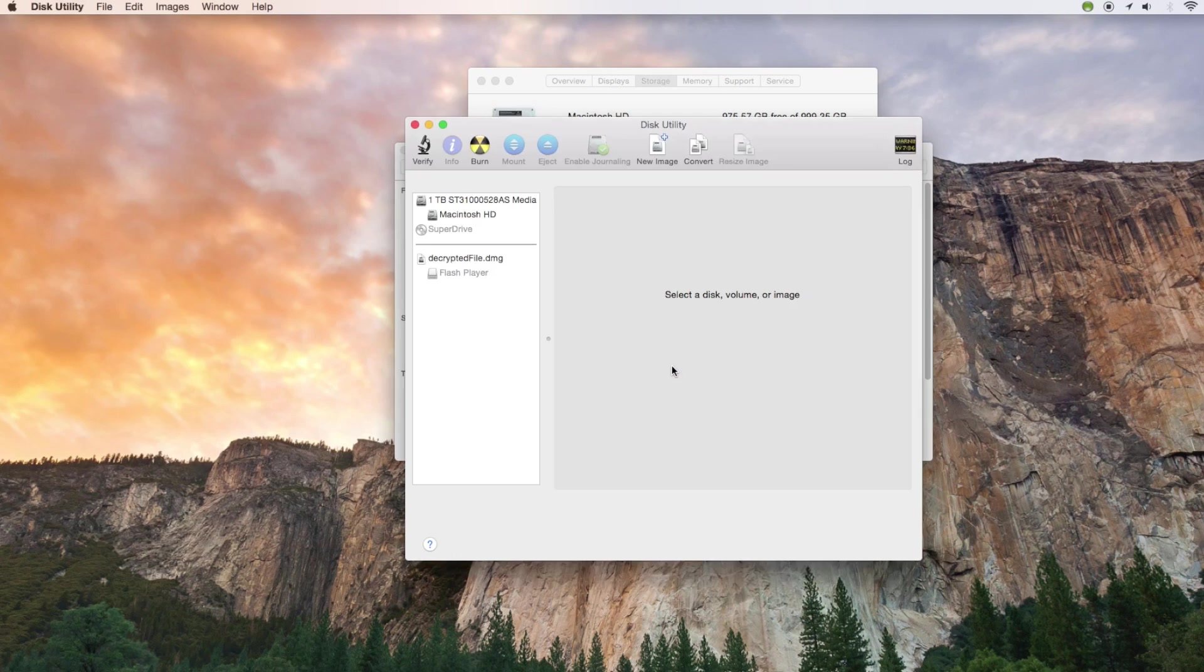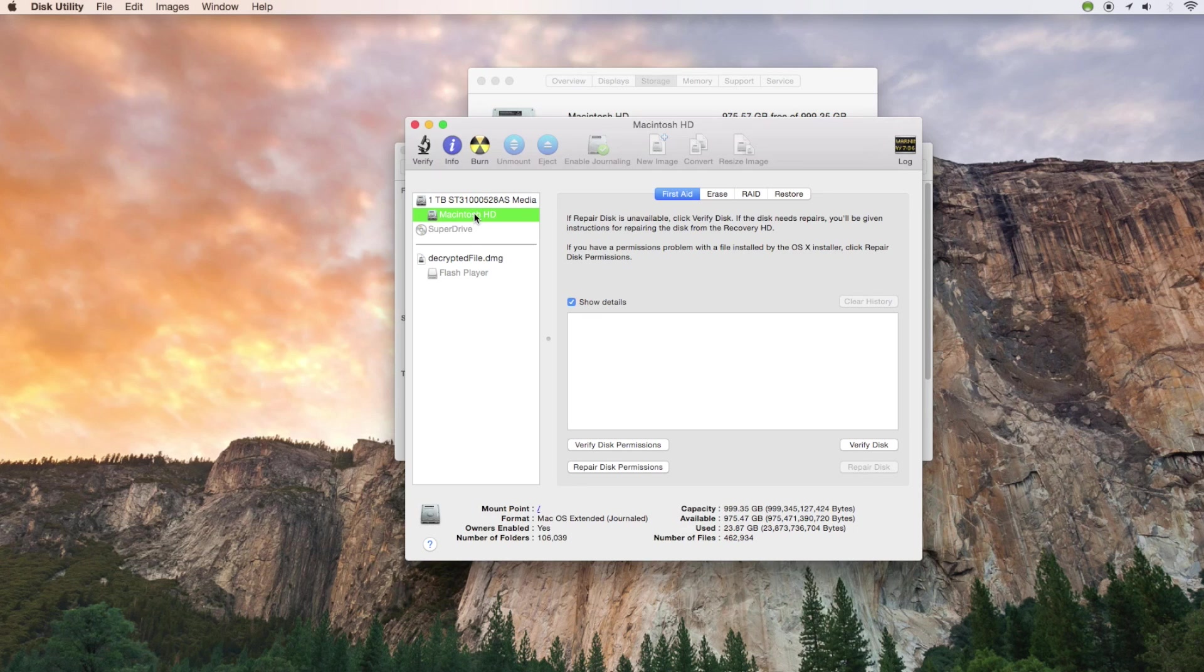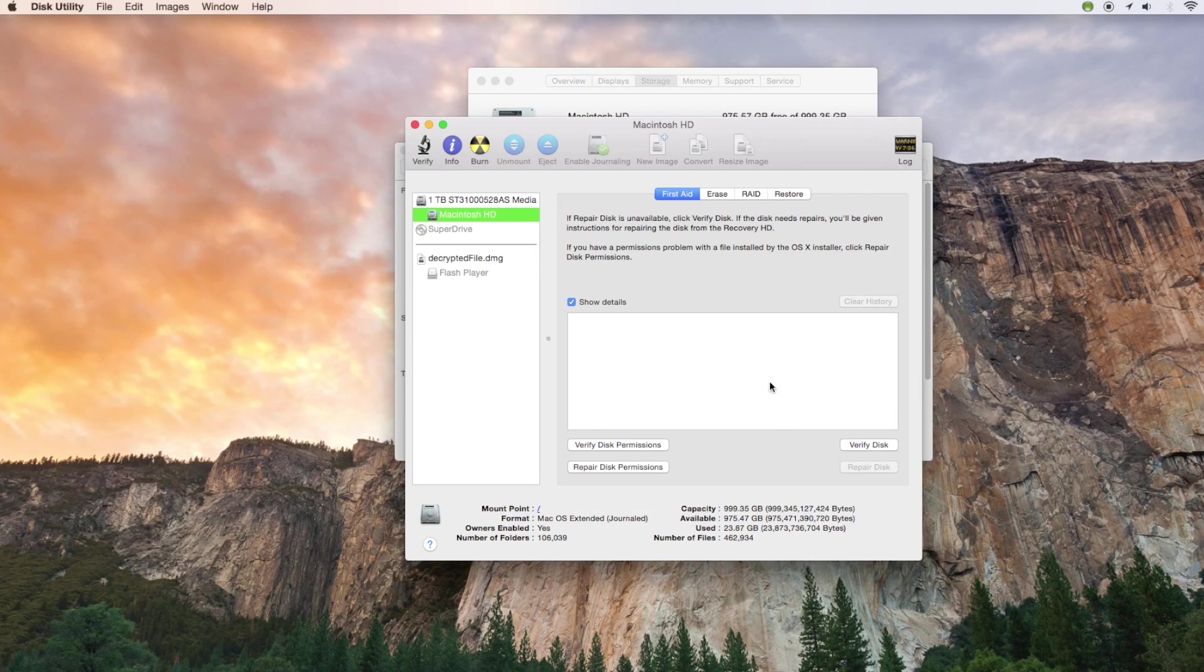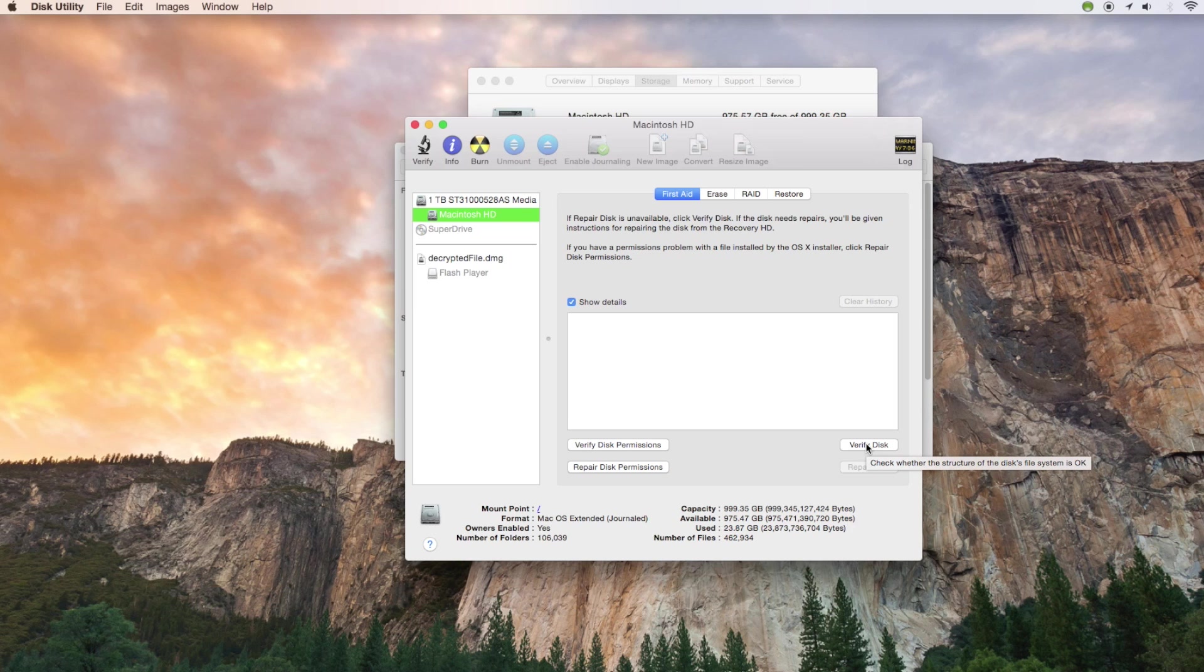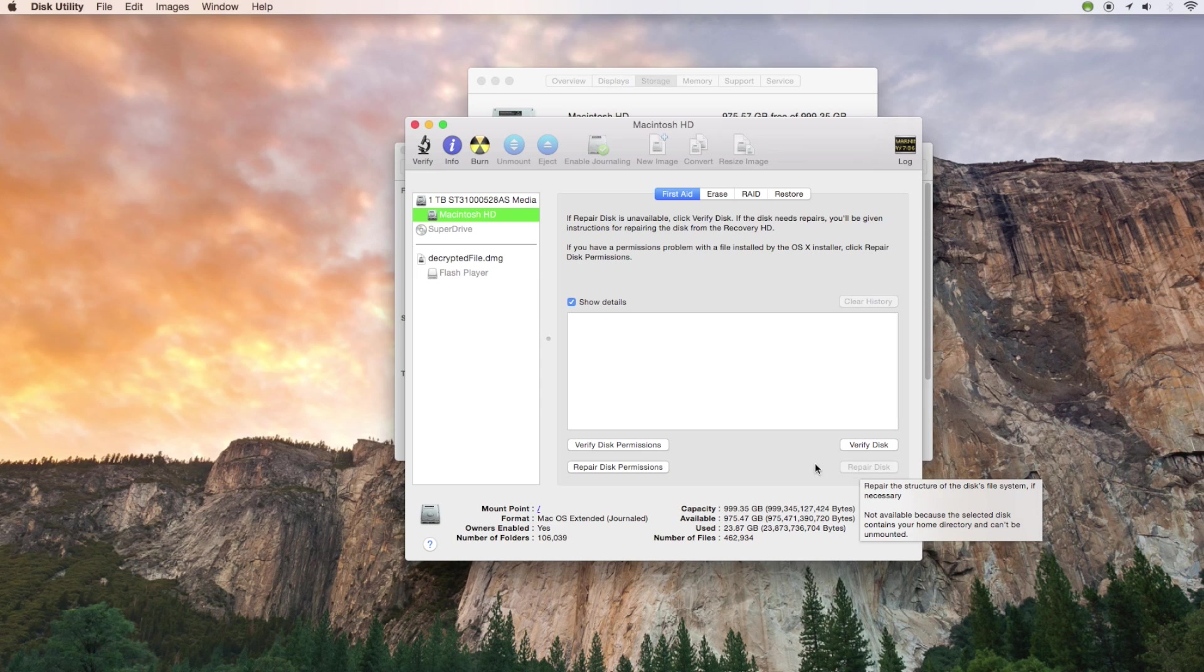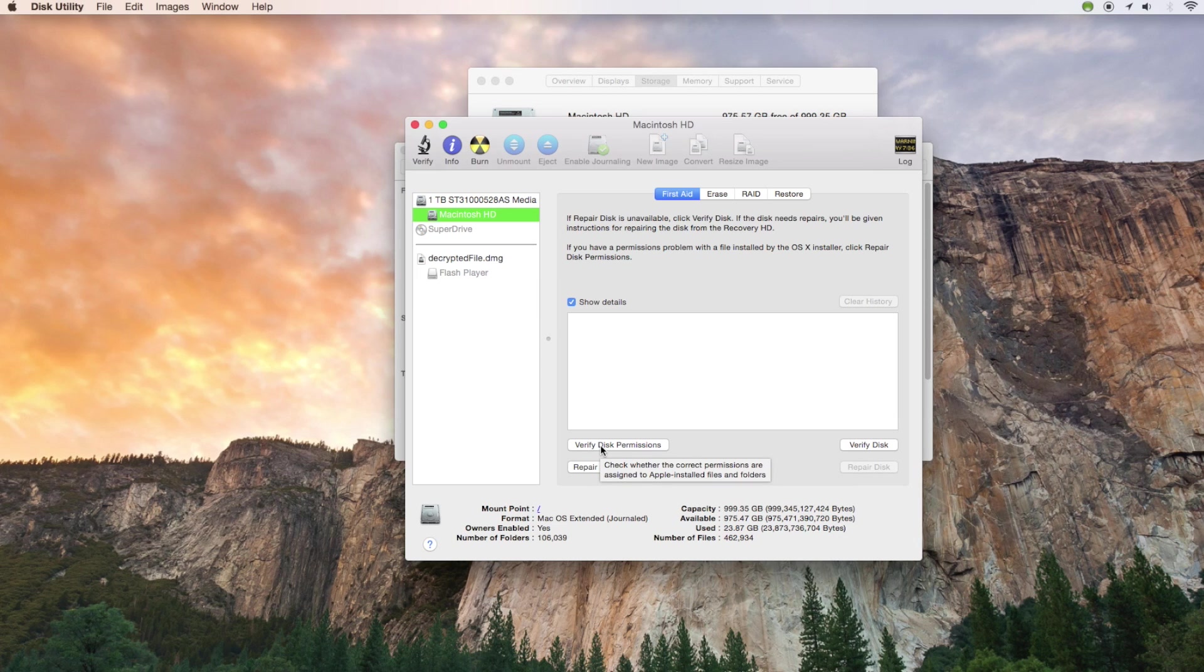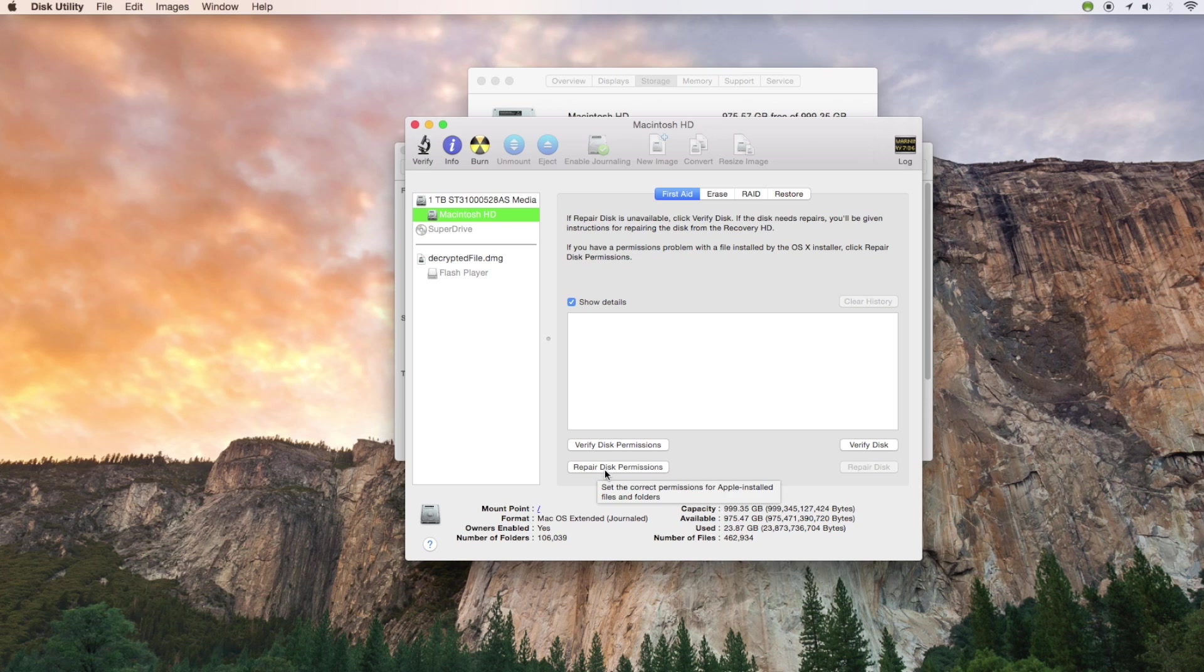Inside of Disk Utility go up to Macintosh HD for hard drive on the left. Now we're just going to do a little bit of hard drive cleanup and maintenance. Make sure you're in First Aid and then go down to Verify Disk, Repair Disk, Verify Disk Permissions, and then Repair Disk Permissions.